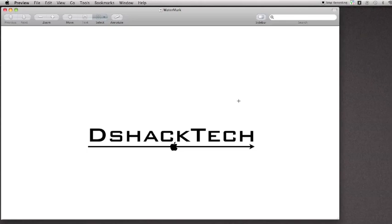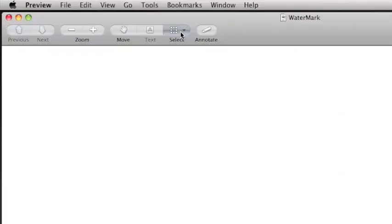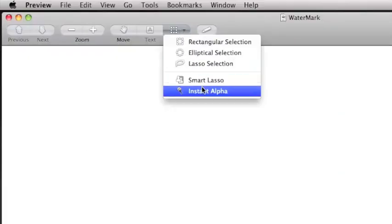But to have it more professional, what you want to do is make this white background invisible. To do this, go into Select - I am in Preview right now by the way - go into Select, go into Instant Alpha.